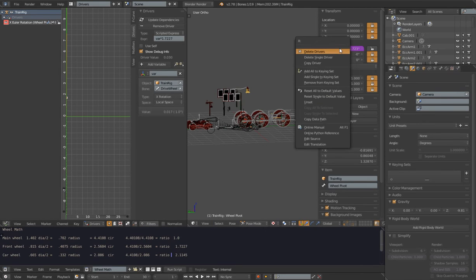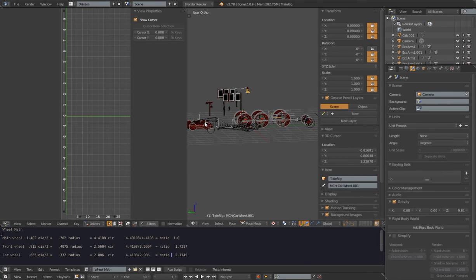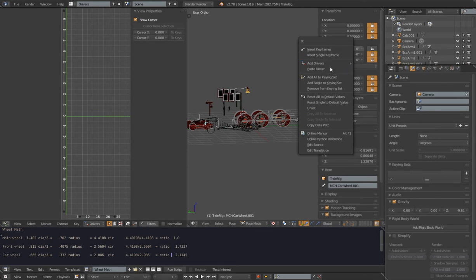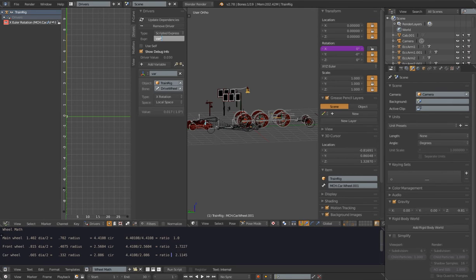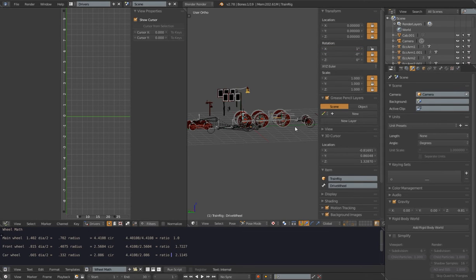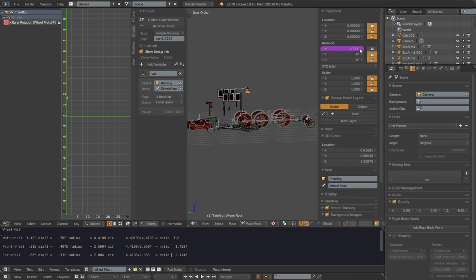Now we can copy this driver to save setup time for the back wheel. I'll select the back wheel bone and paste the driver into its X rotation. We just need to make sure that bone is selected so we can see its rotation, then change the ratio value to 2.1145 for the back wheel. After updating the dependency, the X rotation for the back wheel is now 2.114. So every time we rotate the drive wheel 1 degree, the front wheel rotates 1.723 degrees and the back wheel rotates 2.114 degrees.